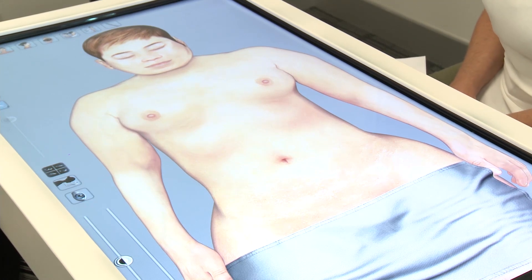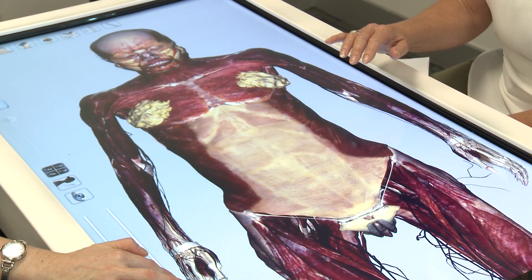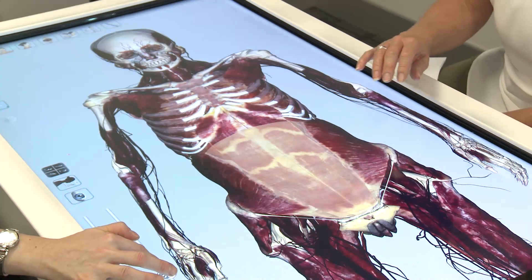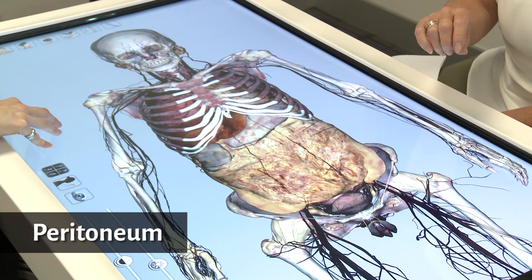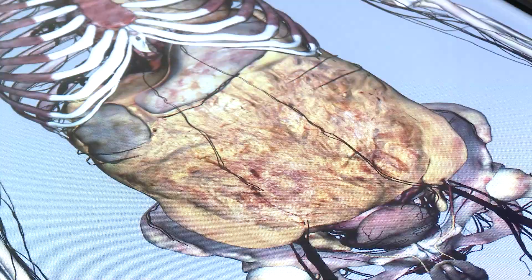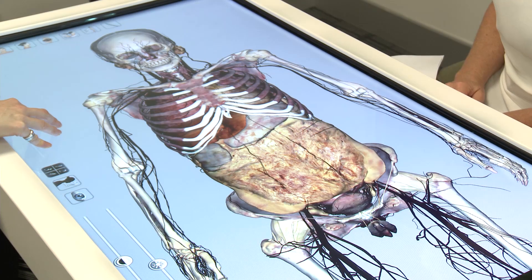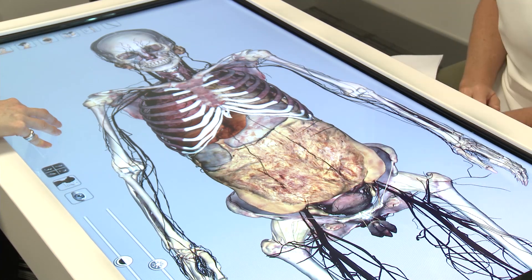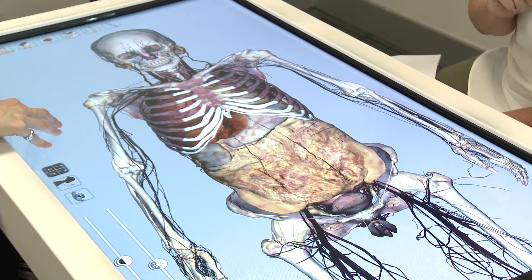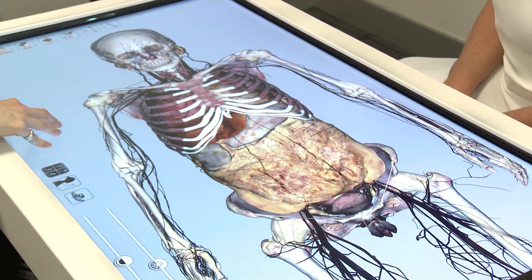We're now going to show you an image of an actual deceased person — a cadaver — to demonstrate the peritoneum. The peritoneum is a membrane that covers the organs of the digestive system and holds them loosely in place. It's a large continuous sheet of serous membrane lining the abdominal cavity walls (the parietal layer) and forming the outer coat of the organs (the visceral layer). The greater omentum stores fat and contributes to immunity — for example in appendicitis it wraps around areas of infection to isolate them and protect the rest of the abdomen. That concludes our presentation of the digestive system.